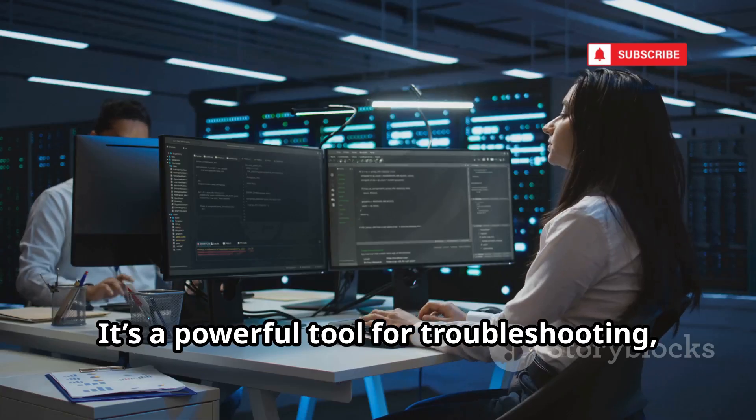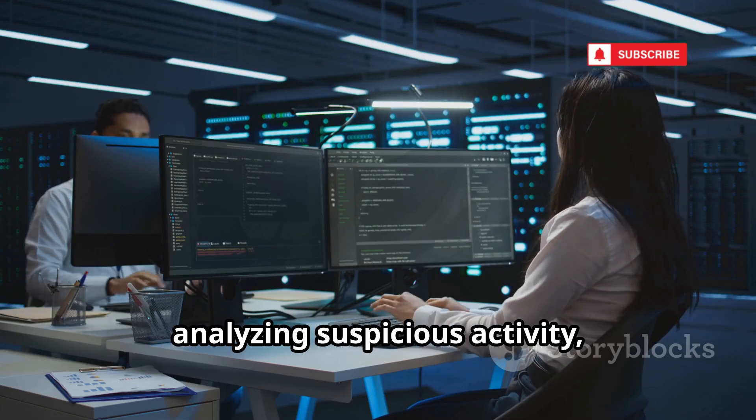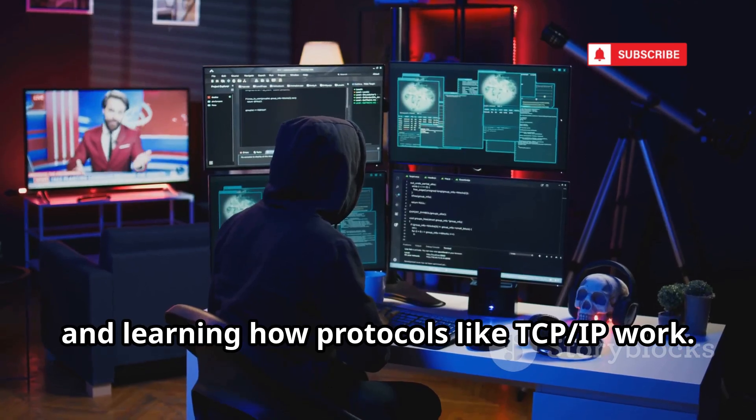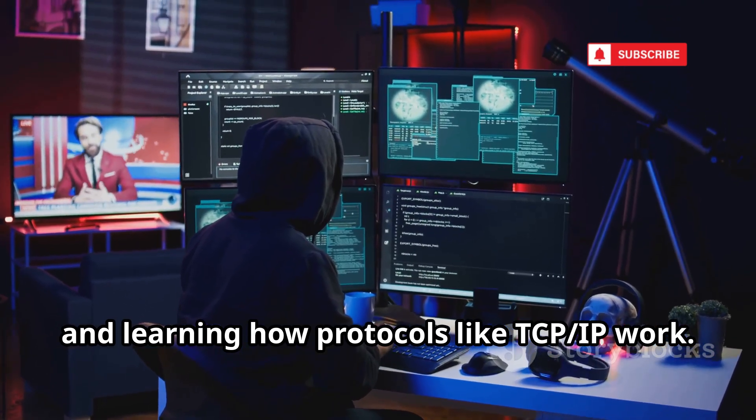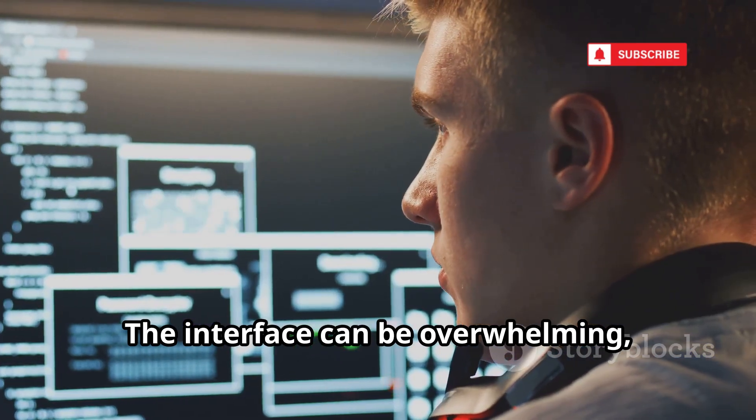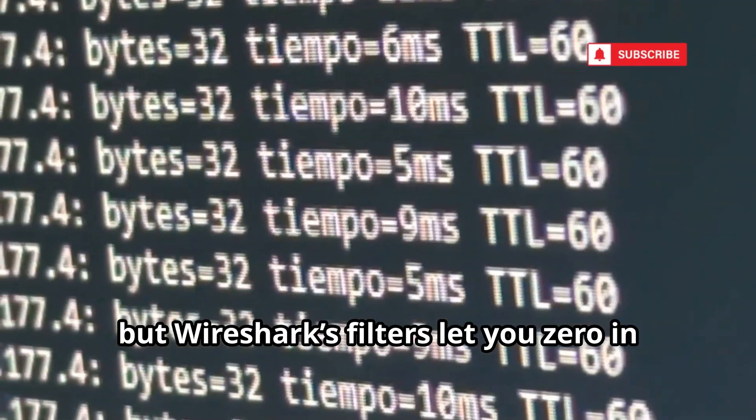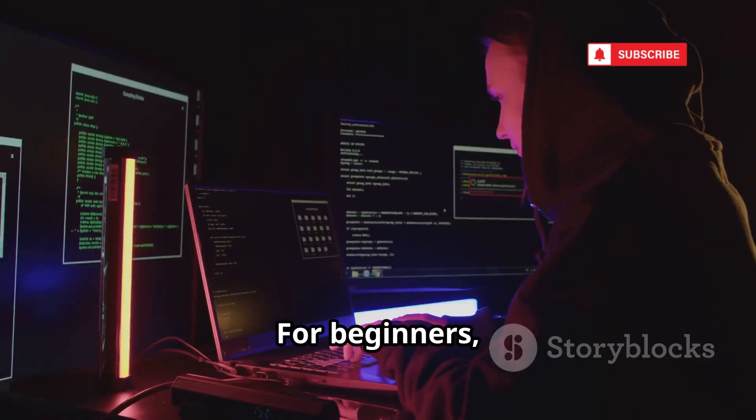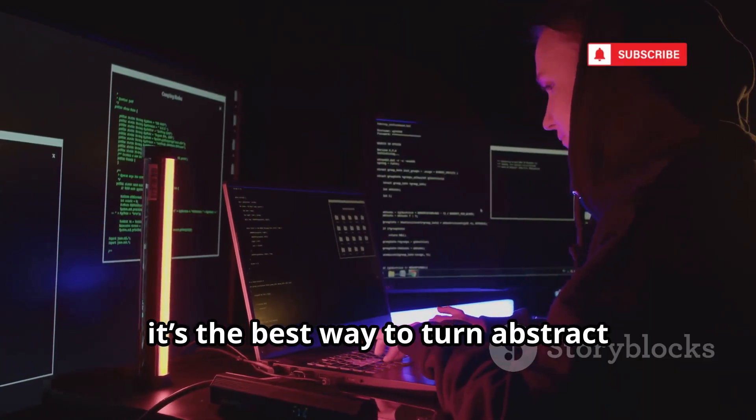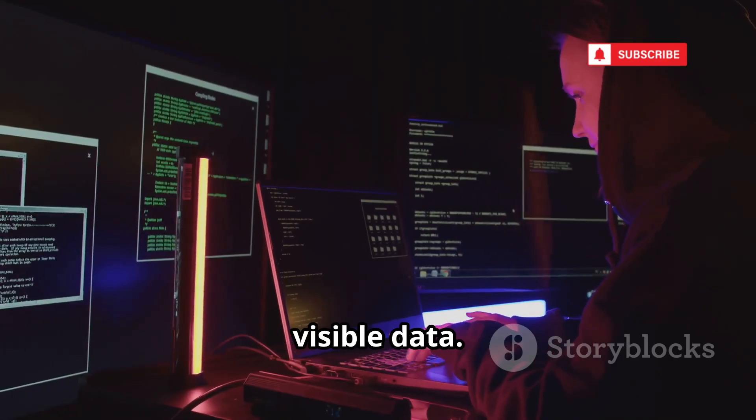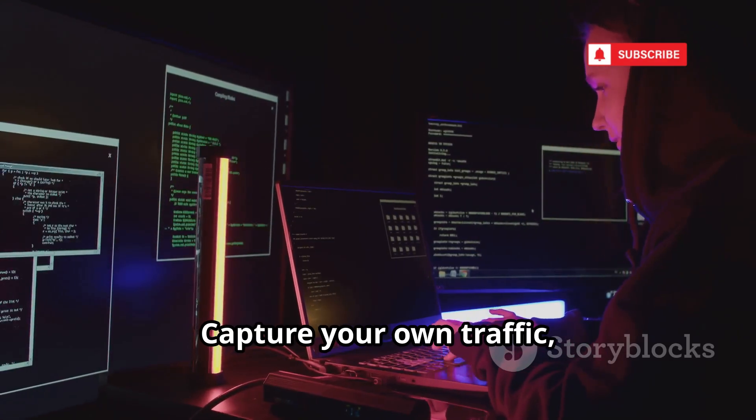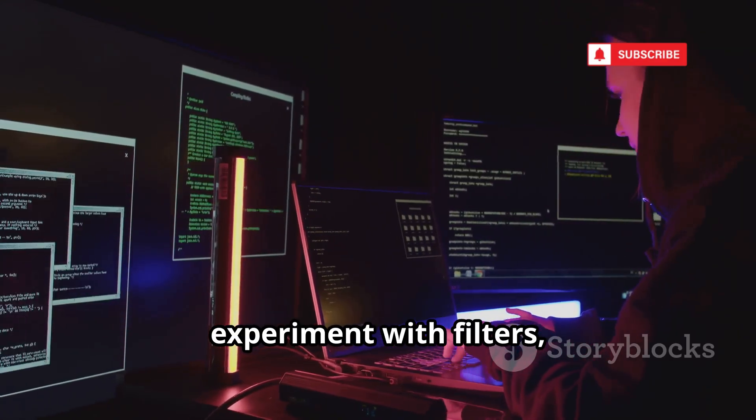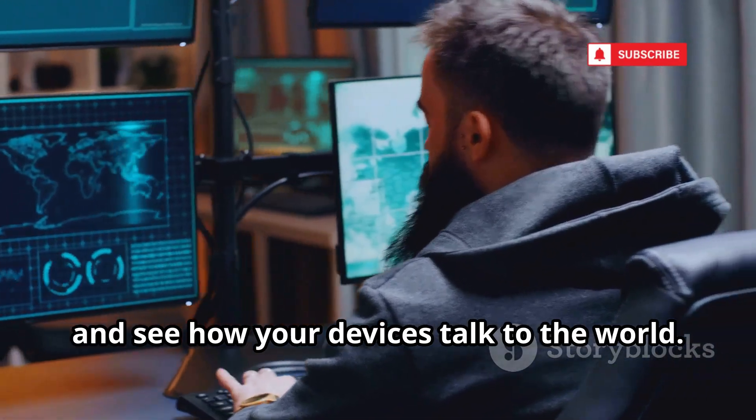It's a powerful tool for troubleshooting, analyzing suspicious activity, and learning how protocols like TCP IP work. The interface can be overwhelming, but Wireshark's filters let you zero in on exactly what you want to see. For beginners, it's the best way to turn abstract networking concepts into real, visible data. Capture your own traffic, experiment with filters, and see how your devices talk to the world.